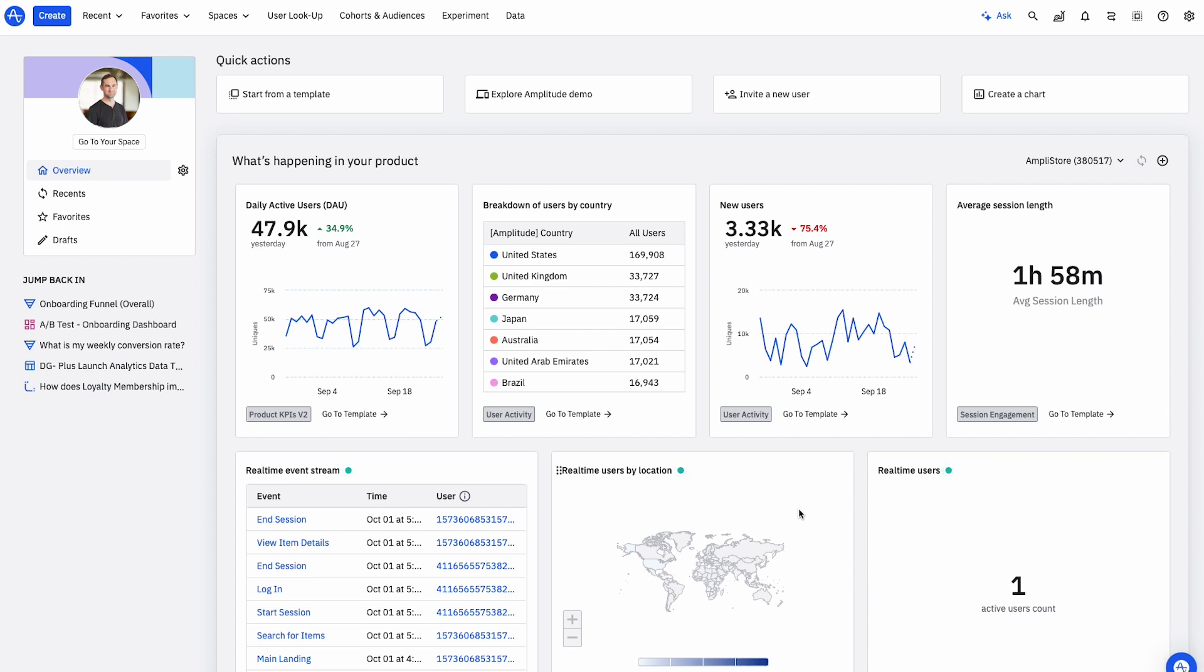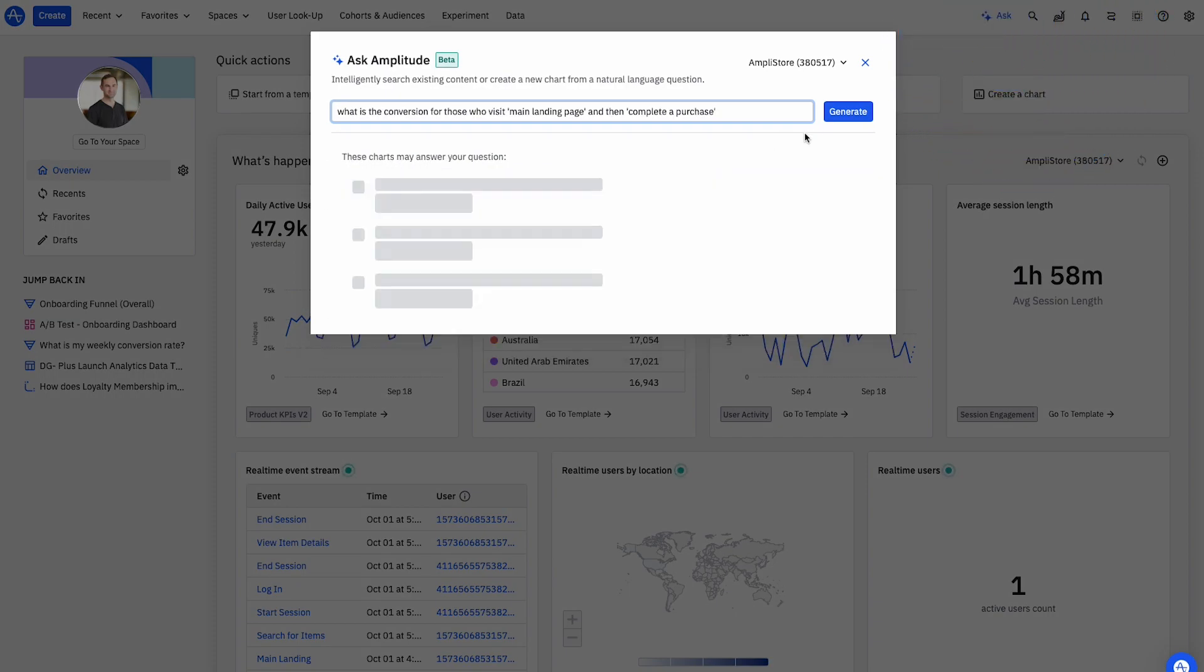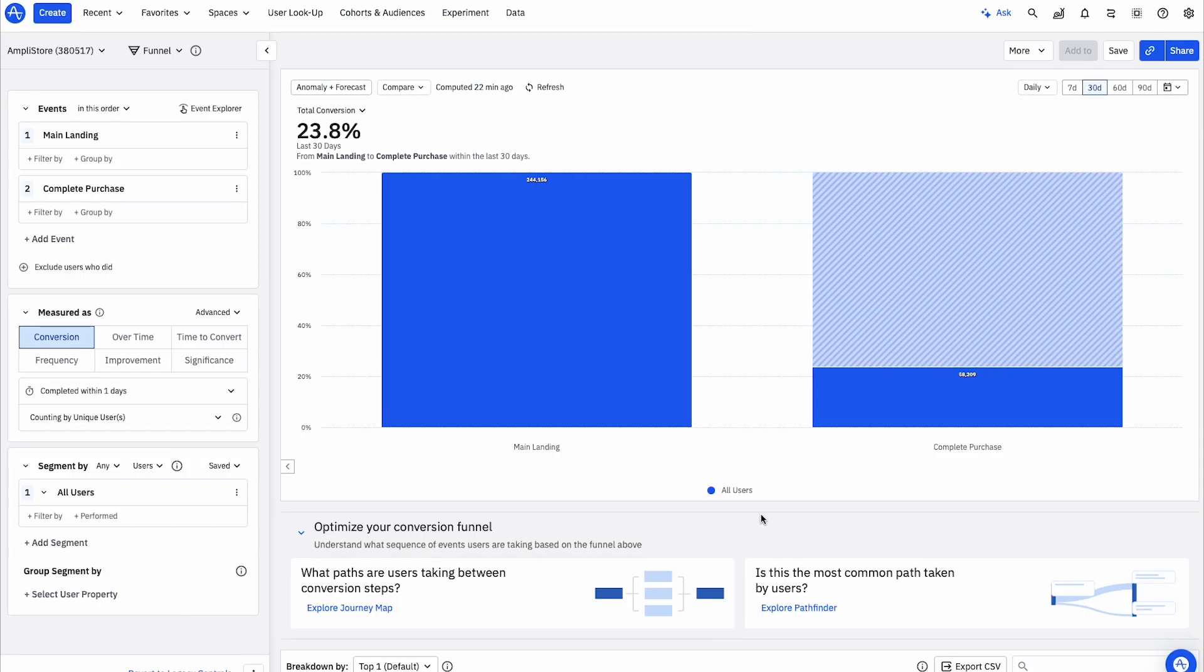As a growth PM at Amplistore, I want to understand my weekly conversion rate for new store visitors. In Amplitude, I can use AI to generate insights and tailor my analysis quickly. Here, I can quickly build a funnel to understand how many of my first-time visitors complete a purchase.